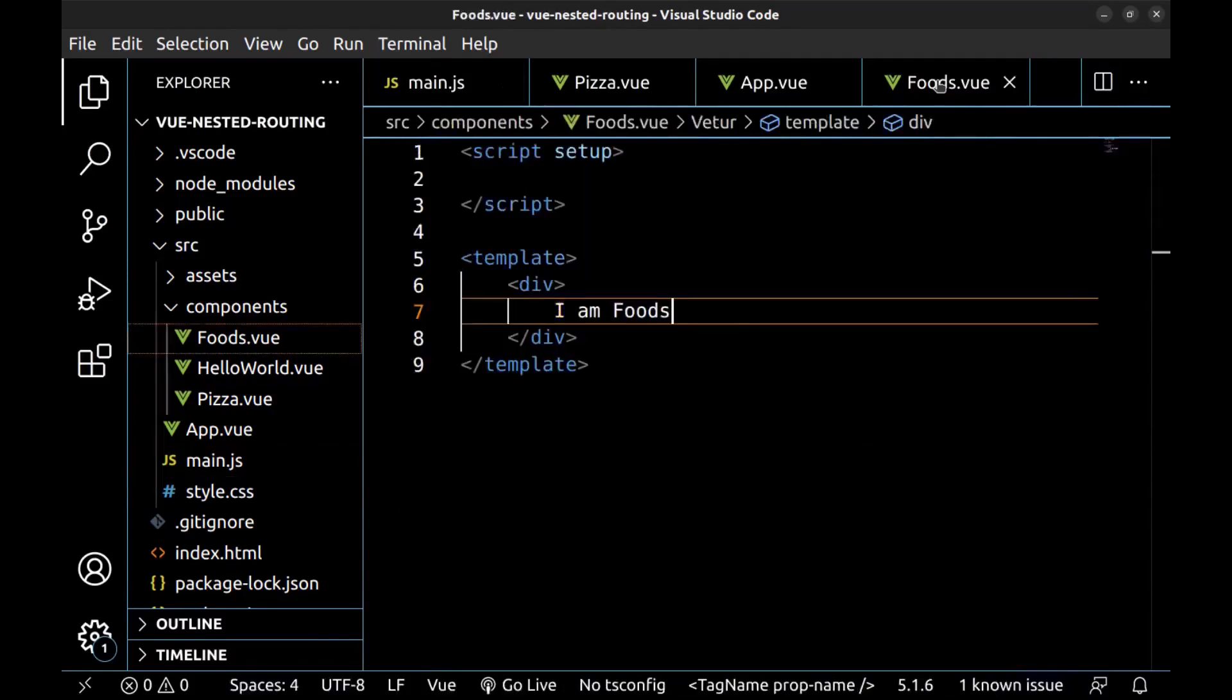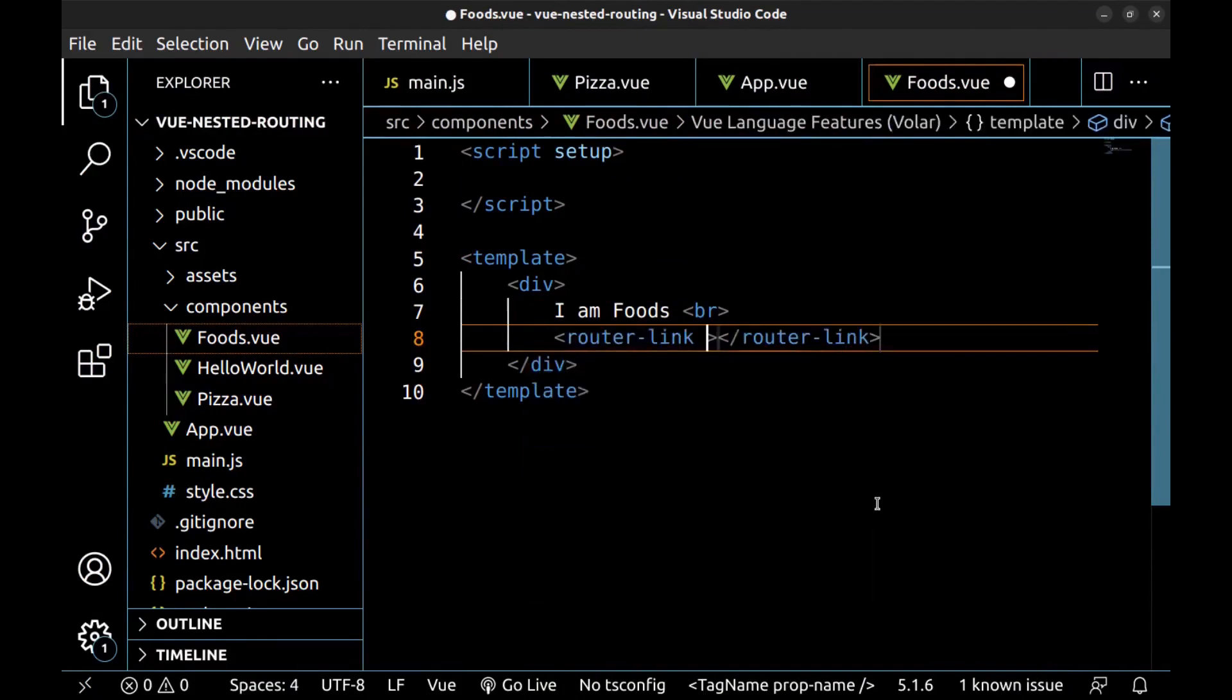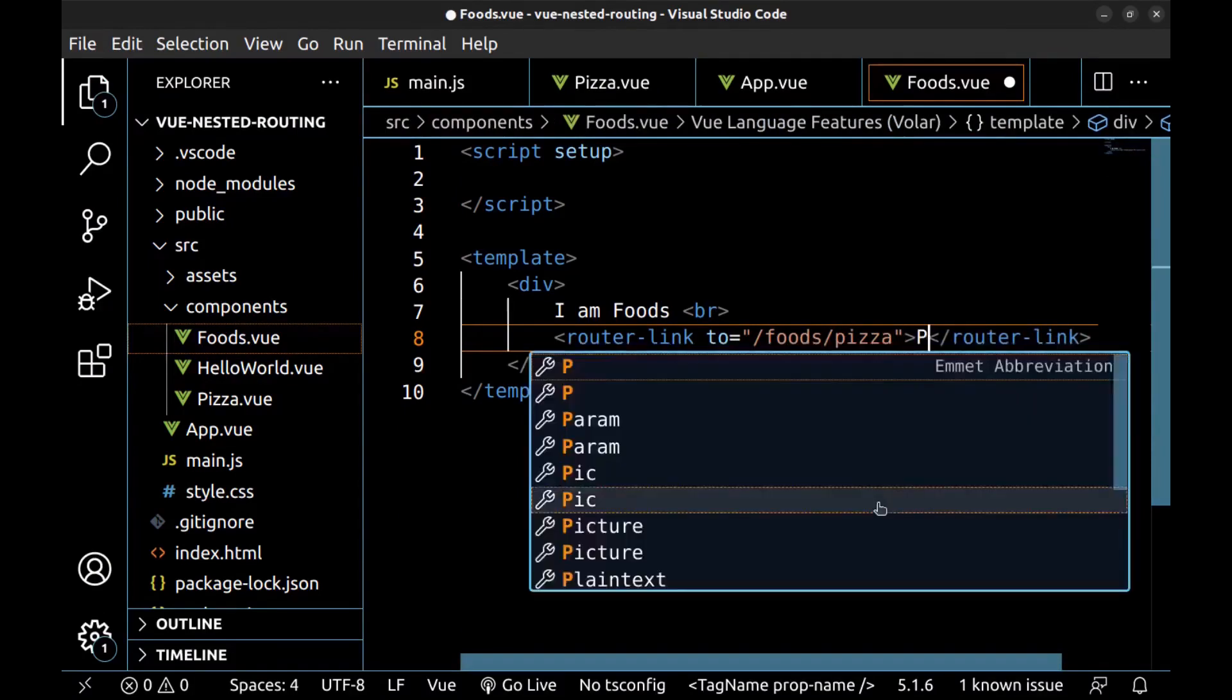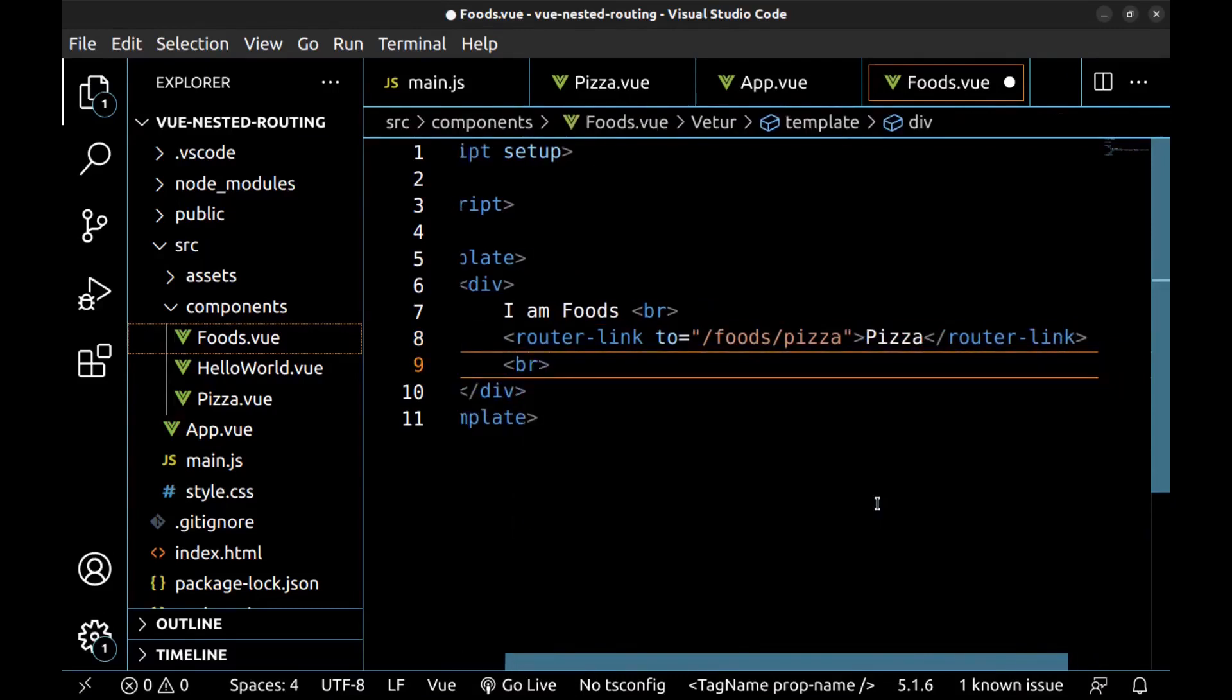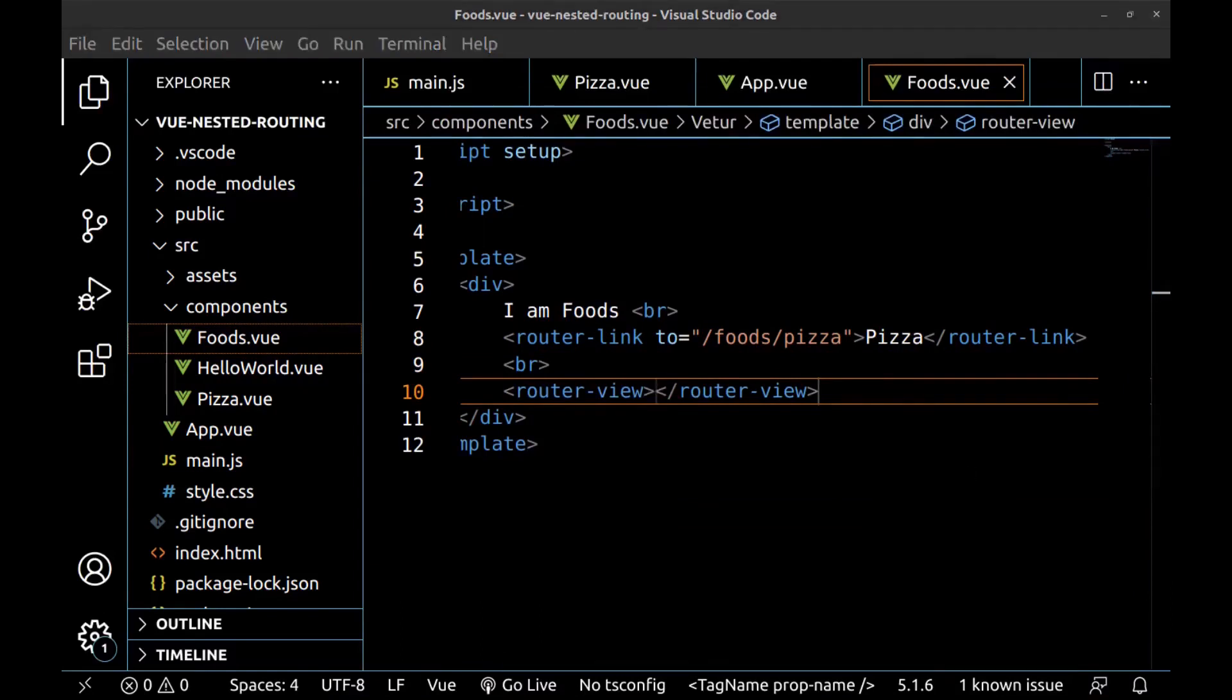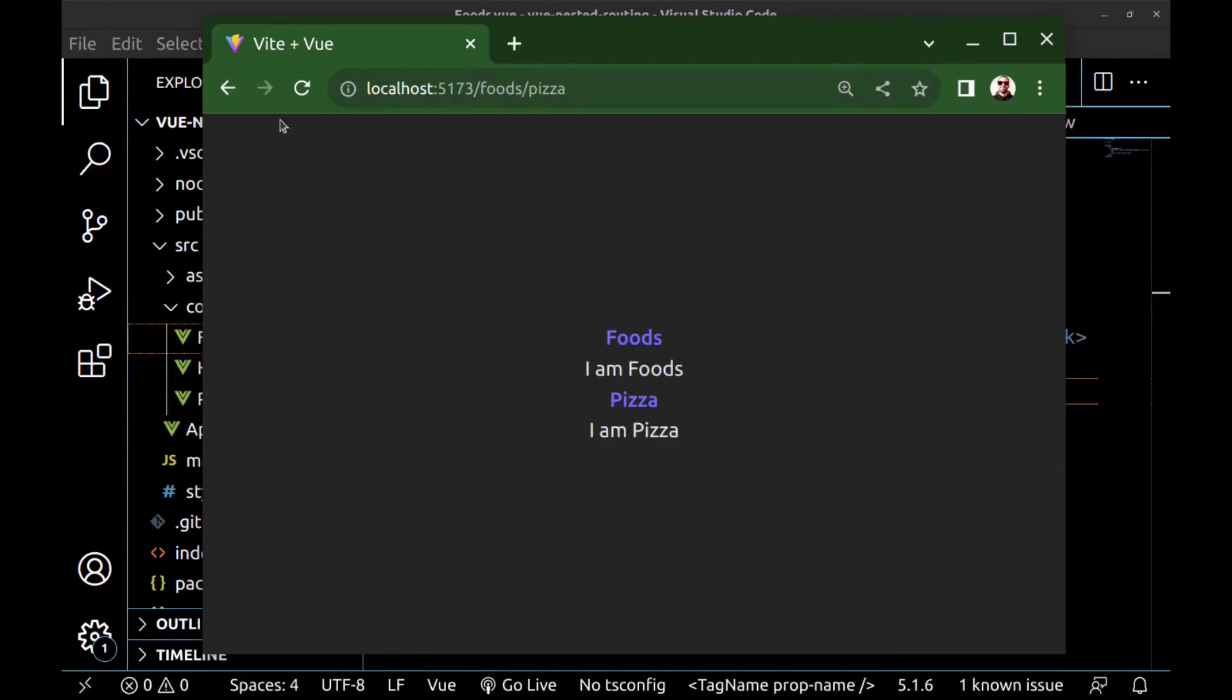Go to the foods component. And here, create a router link to foods slash pizza. And a router view. Let's check it. Now we are in foods, and here we have pizza. Foods slash pizza. And we can navigate between the routes.